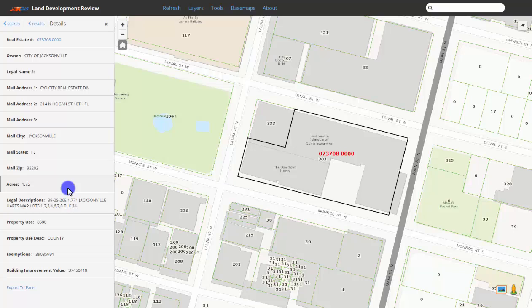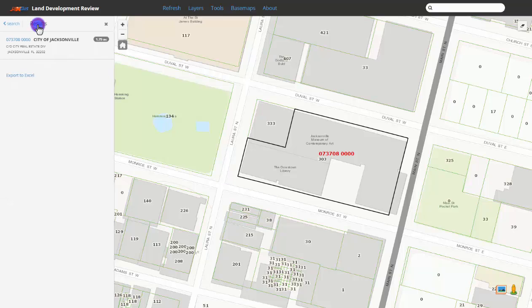The map will zoom to the first result. If there is more than one result, they will be listed under the results tab.